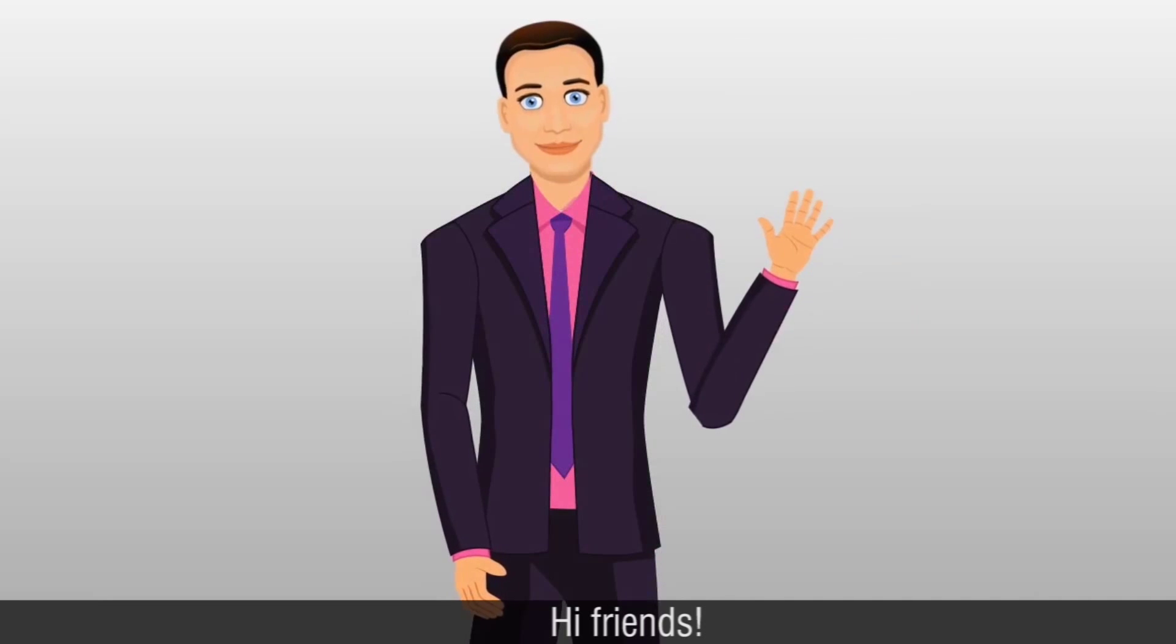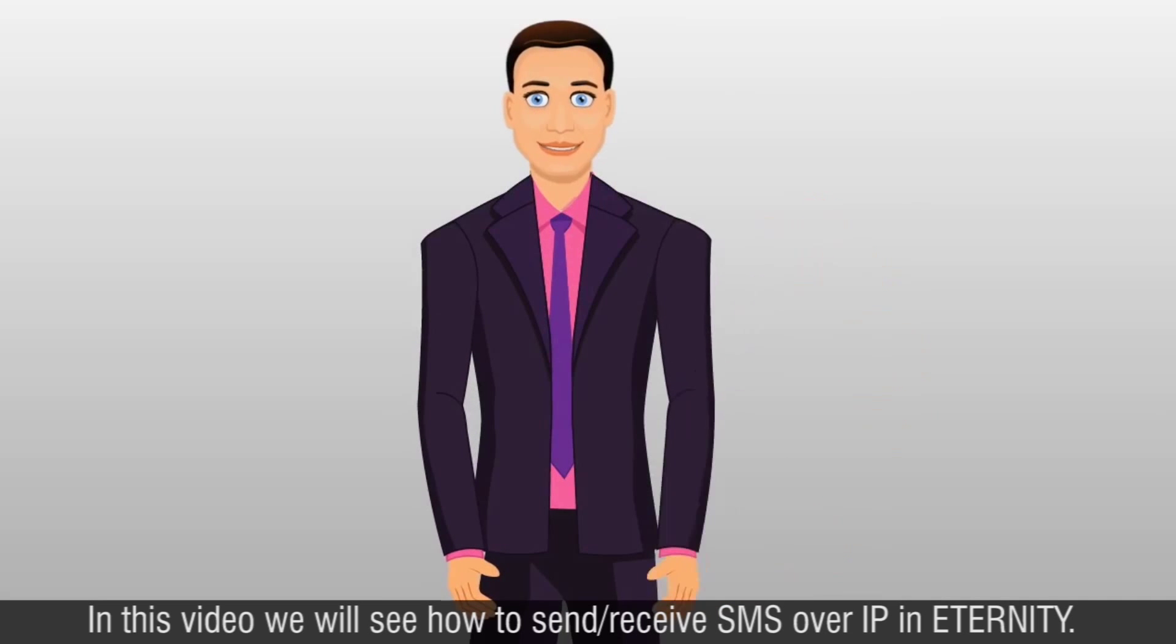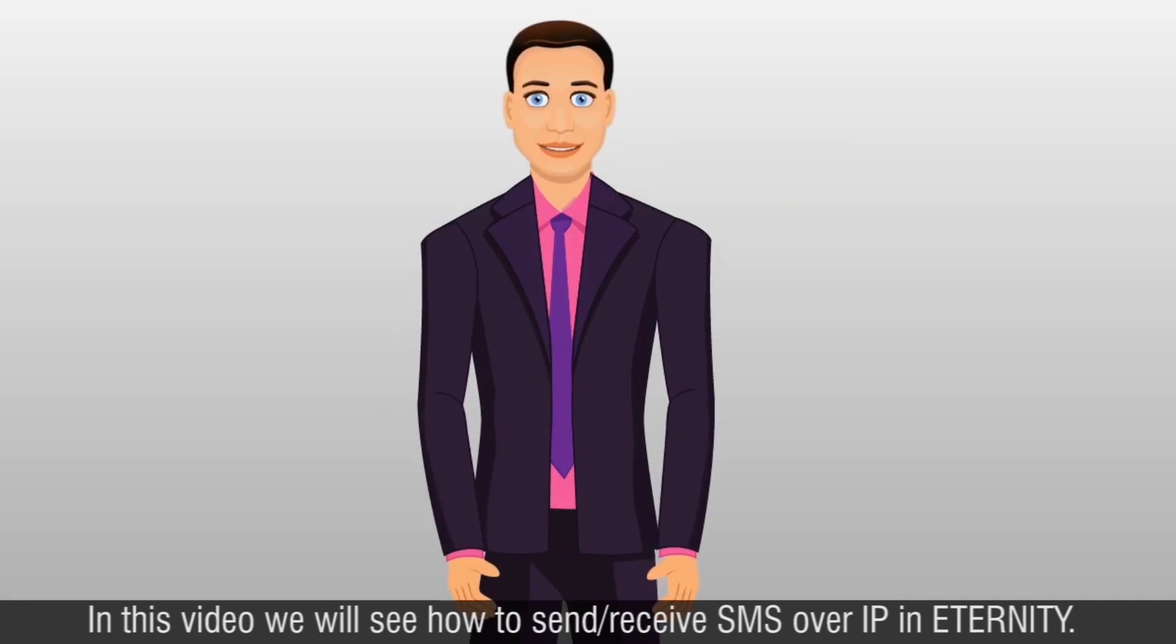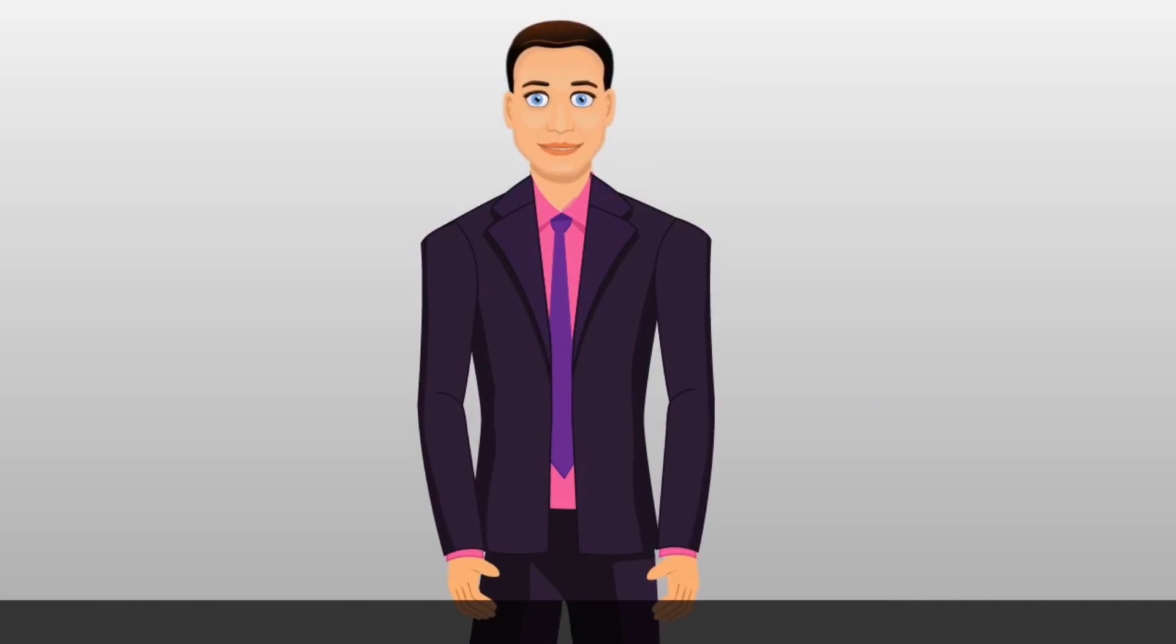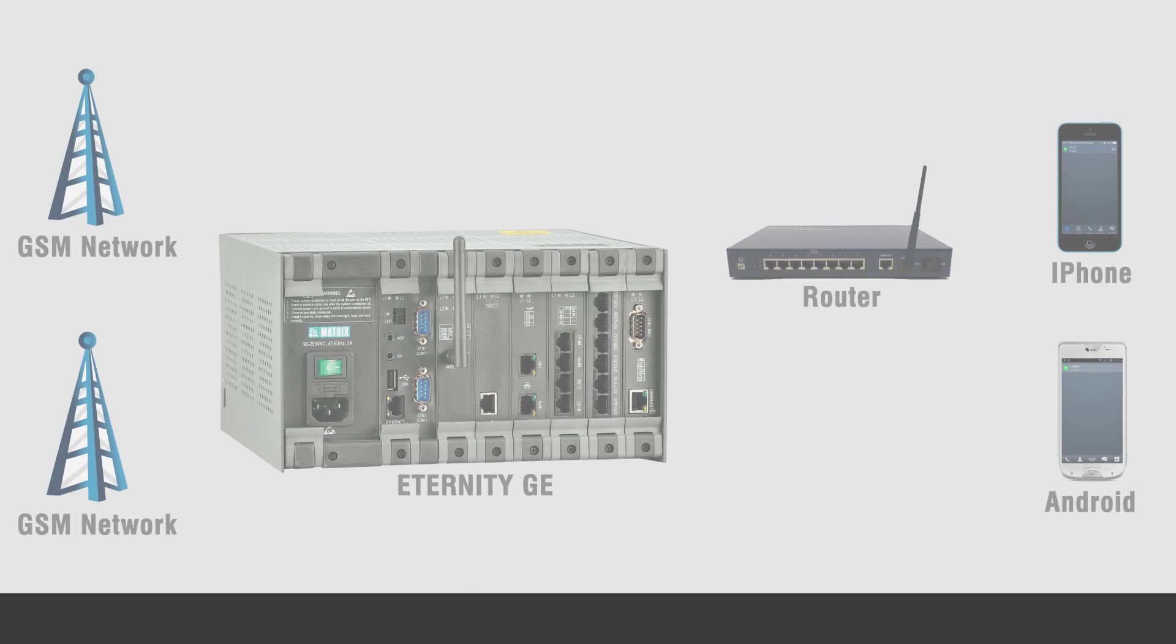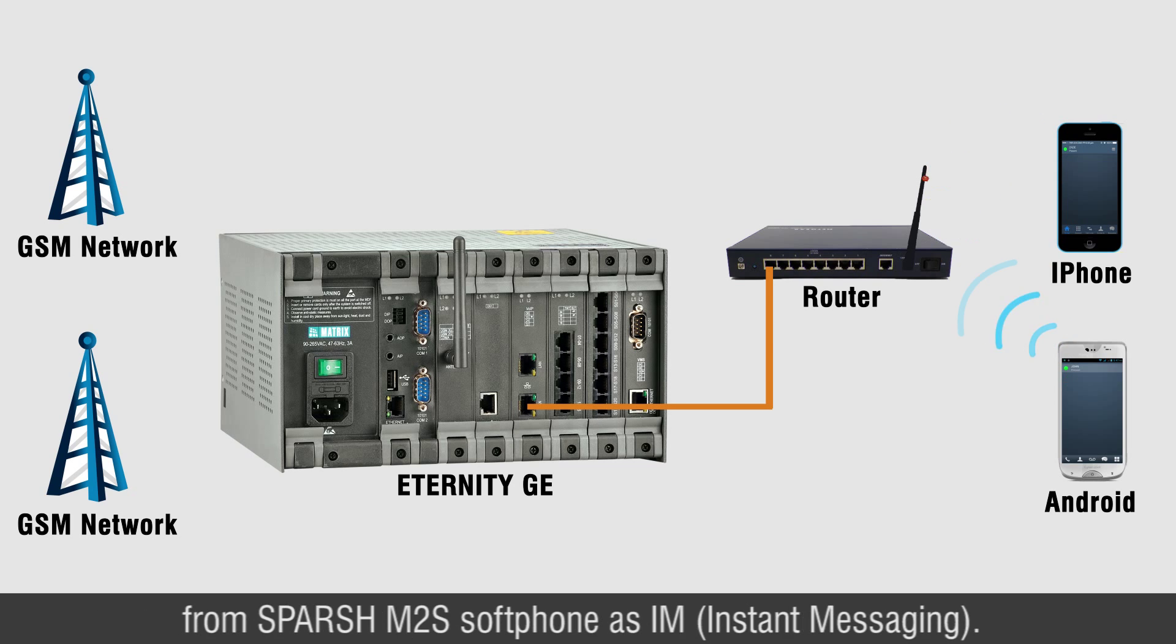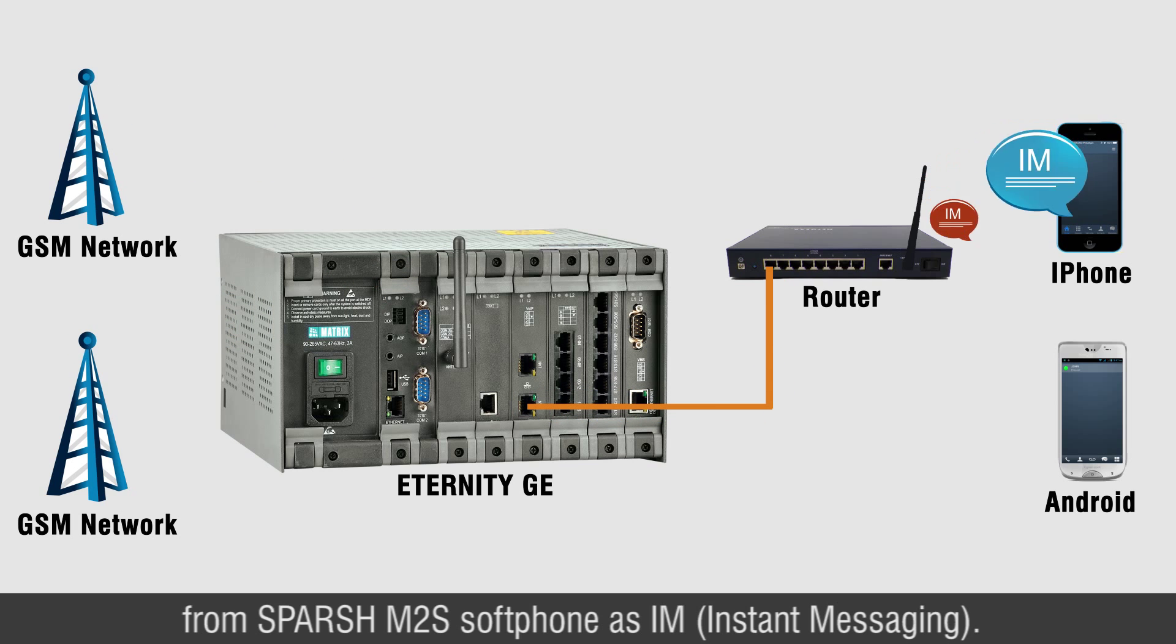Hi friends, in this video we will see how to send-receive SMS over IP in Eternity. With the help of this application, you would be able to send-receive SMS from Sparsh M2S Softphone SIM.